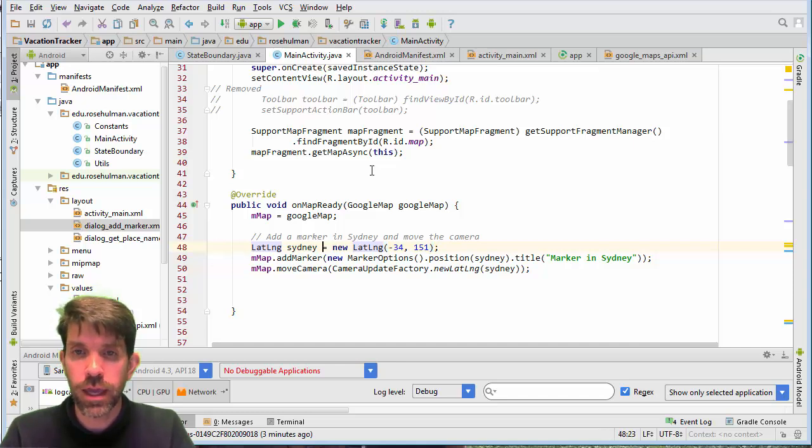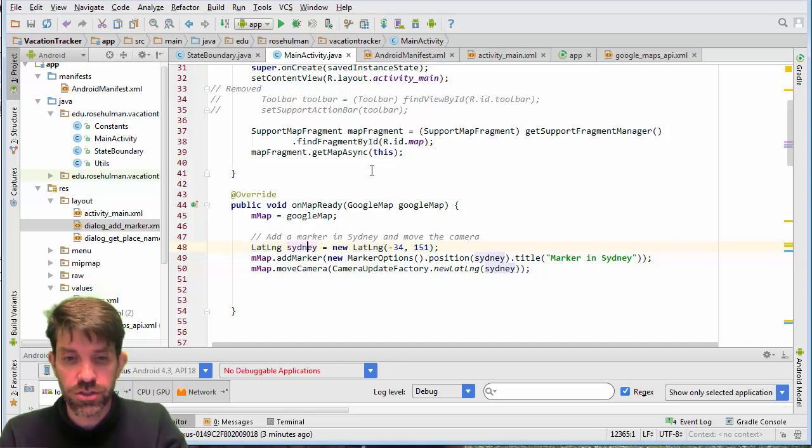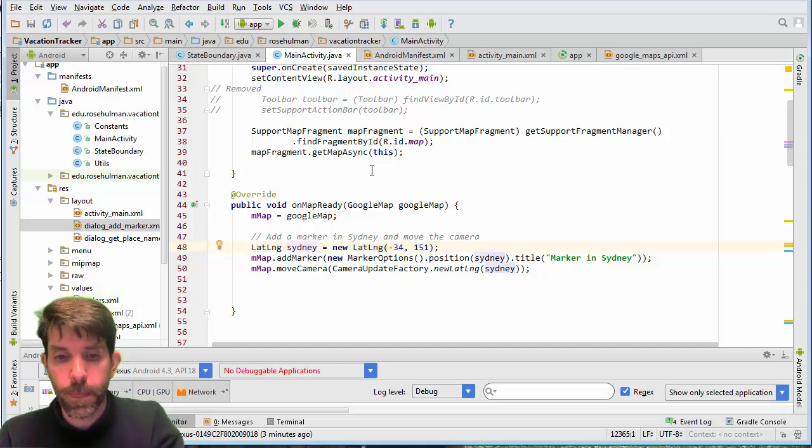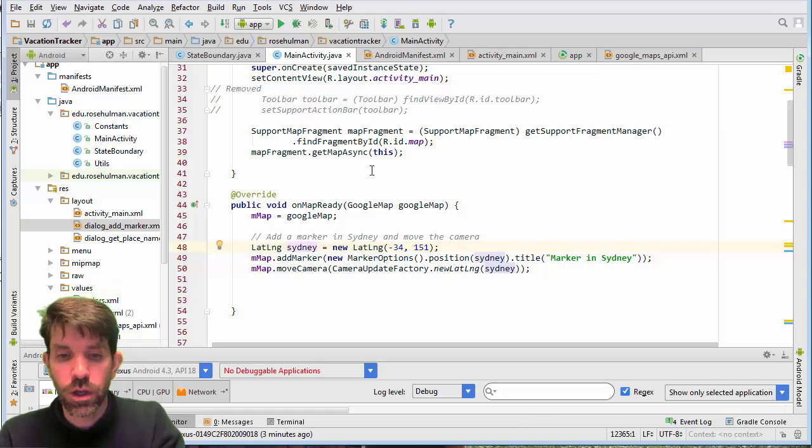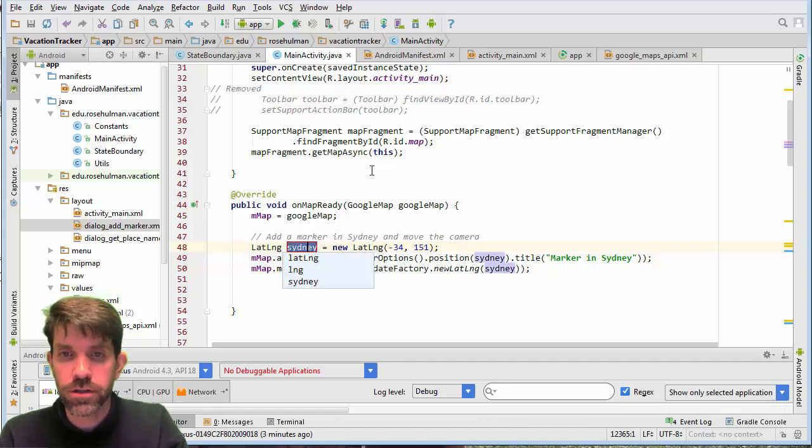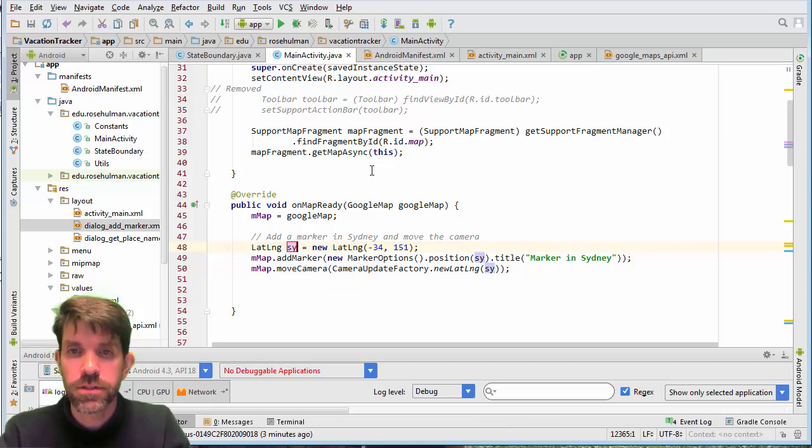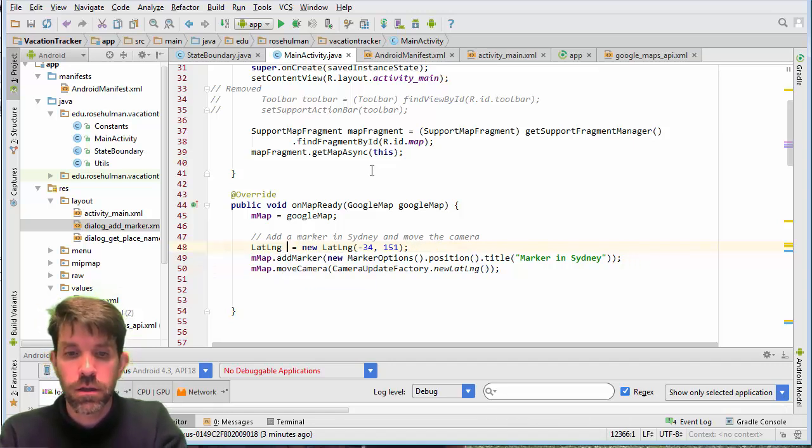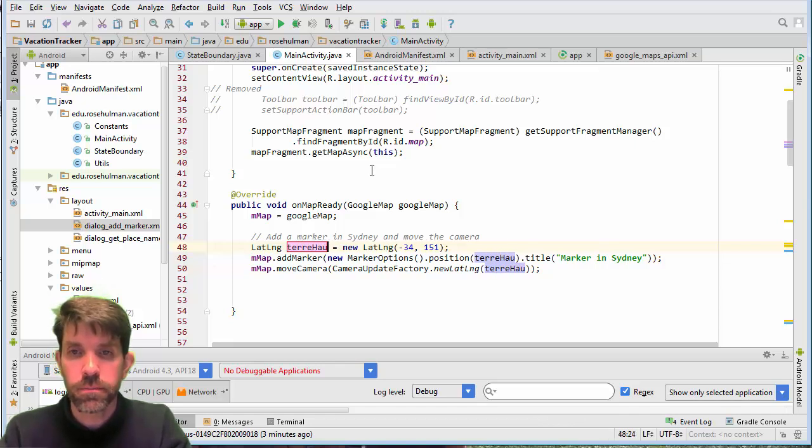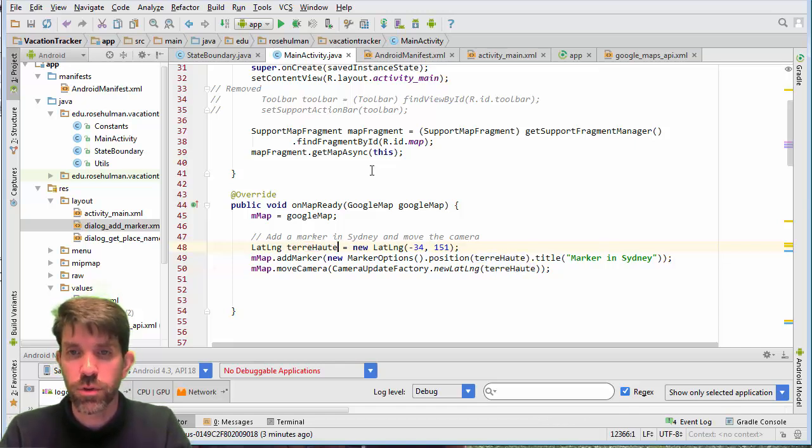So let's go ahead and make some changes. First of all, I'm going to refactor this guy. So instead of Sydney, it is Terre Haute just to be more descriptive.